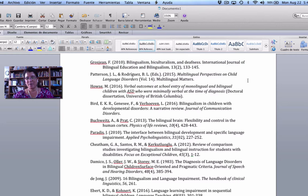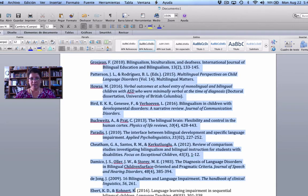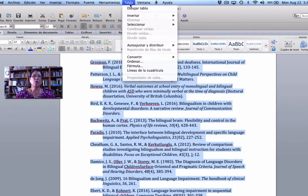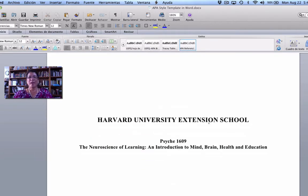Another time saver: if you've been saving references from Google Scholar into a Word document and they're all out of order, go to Table > Sort, choose ascending order, and the whole list reorders alphabetically. So that's our APA style Word template — it's in your course room, and I really hope you use it. It should save you a lot of time throughout the semester. Thanks a lot.